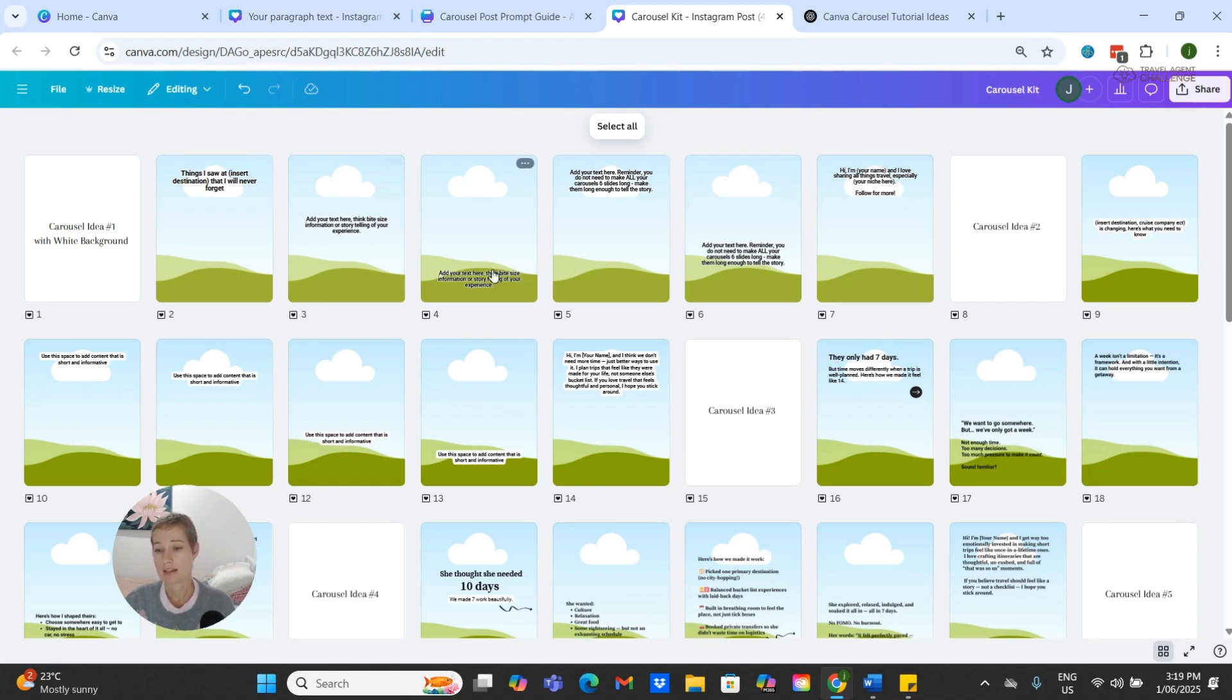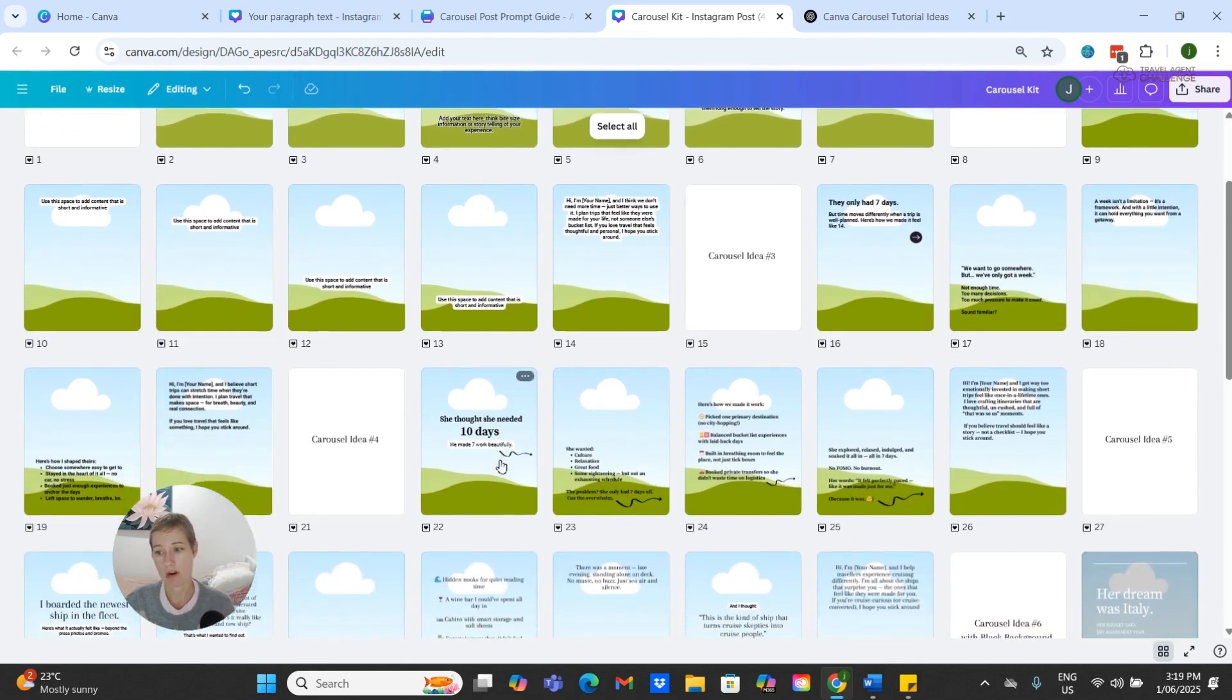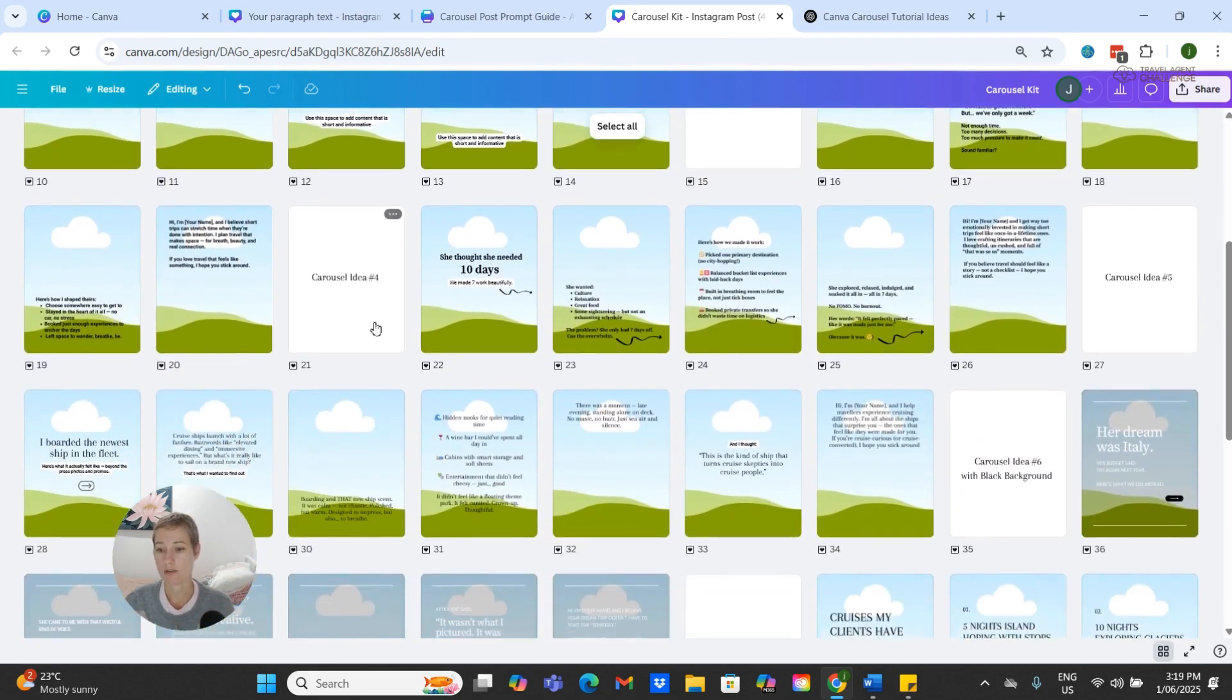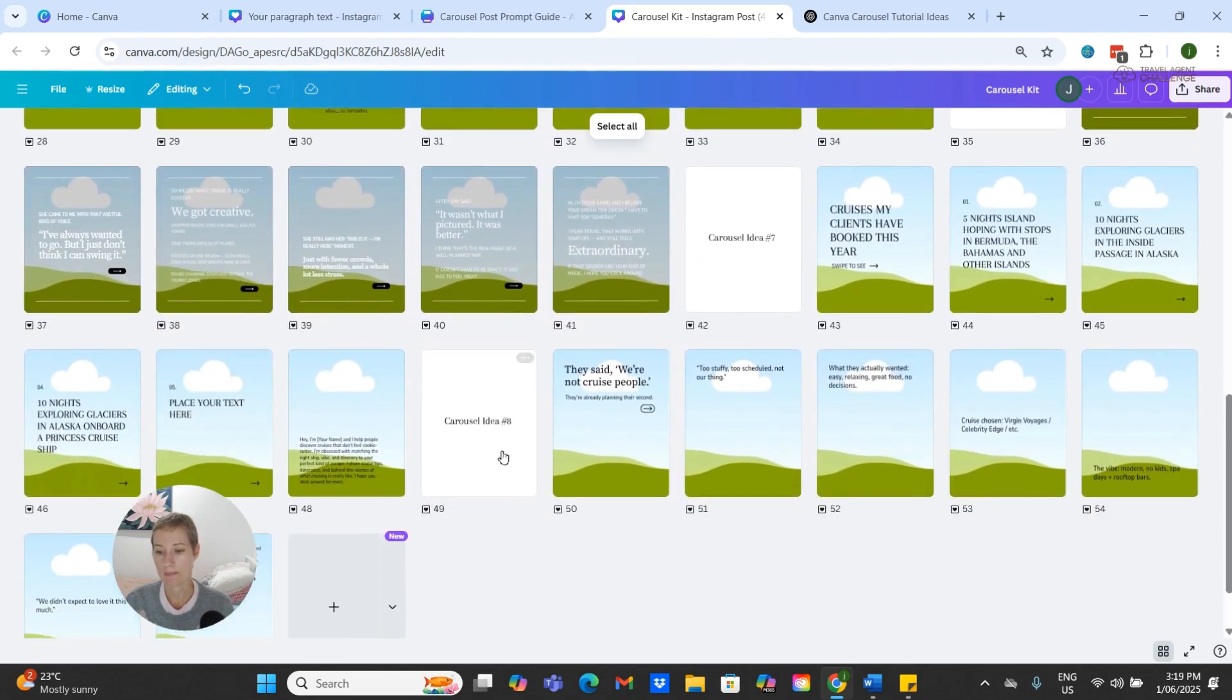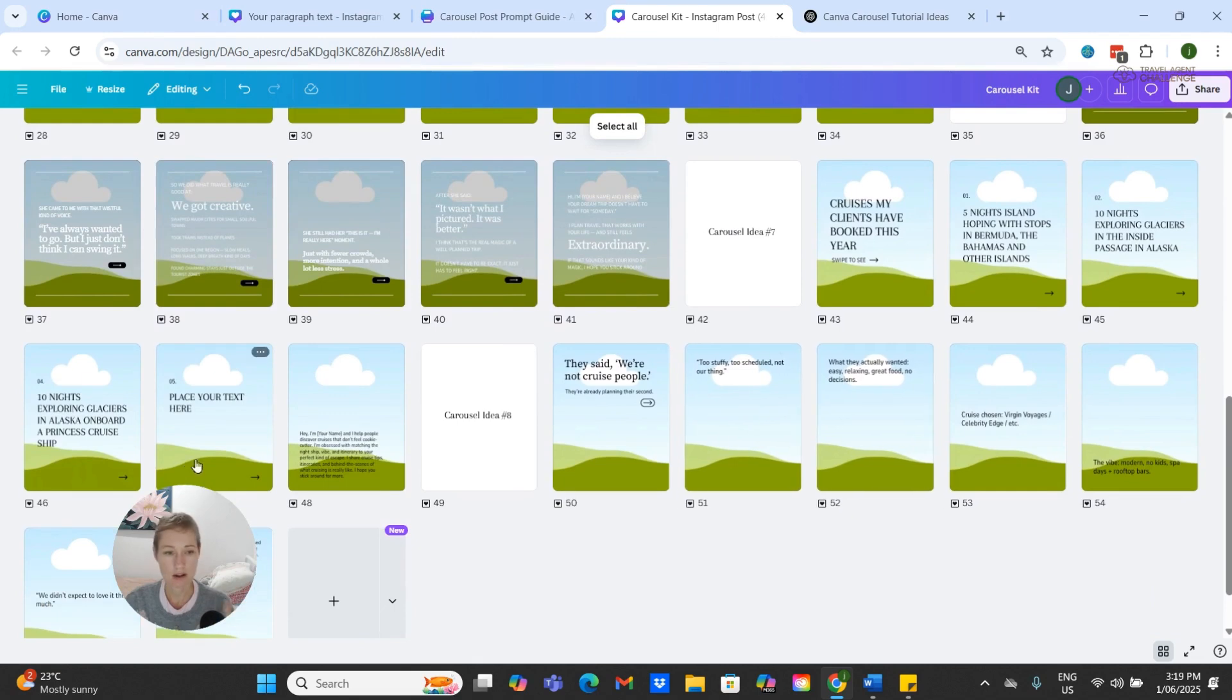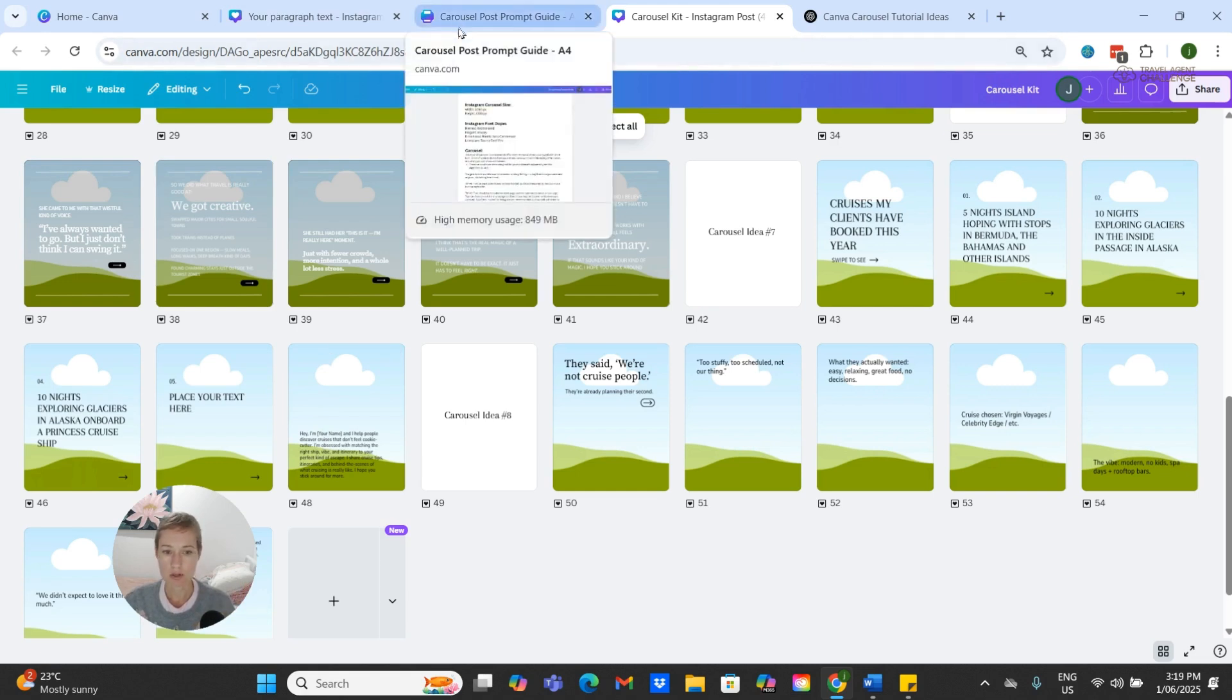It's got all of the Instagram font dupes, everything is editable and ready for you to go. You can see I've got eight carousel ideas here ready to go.